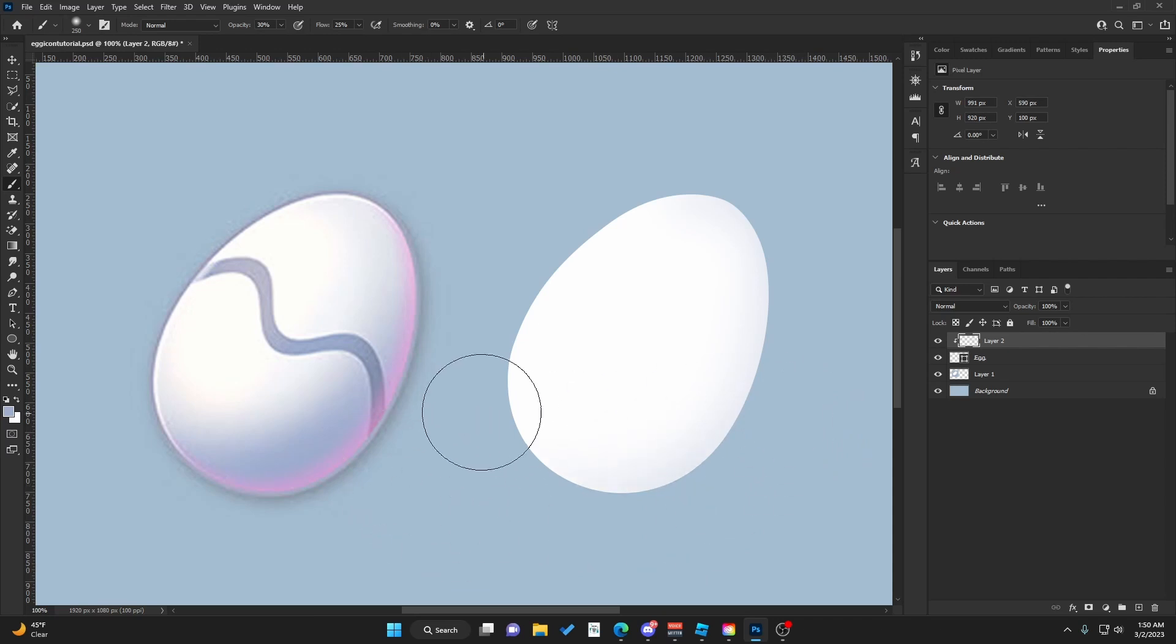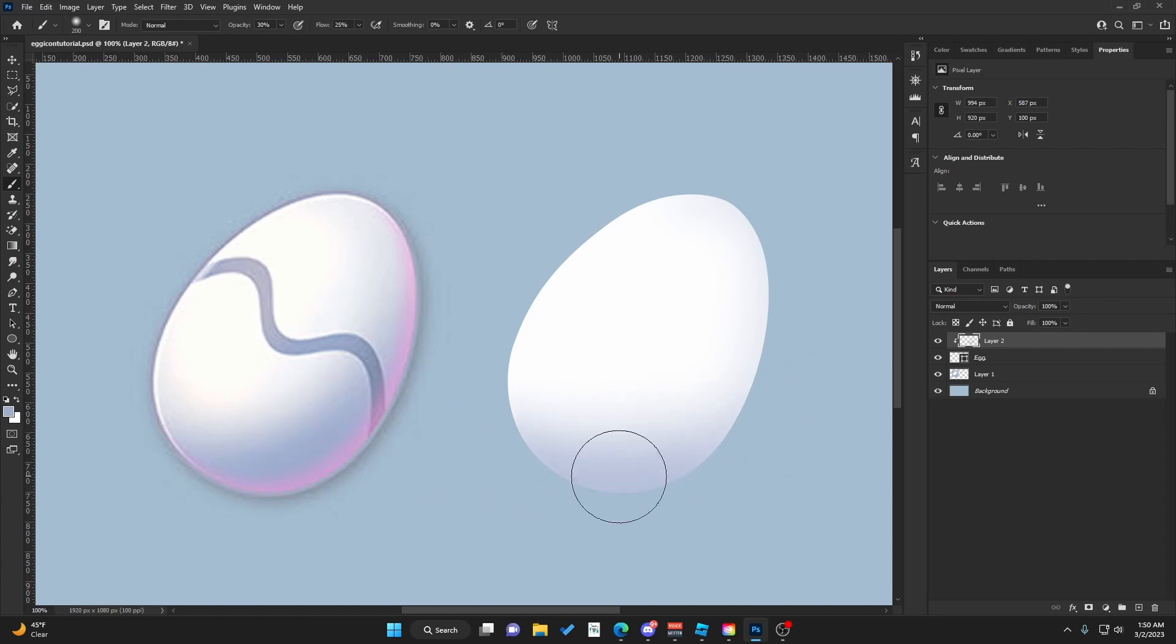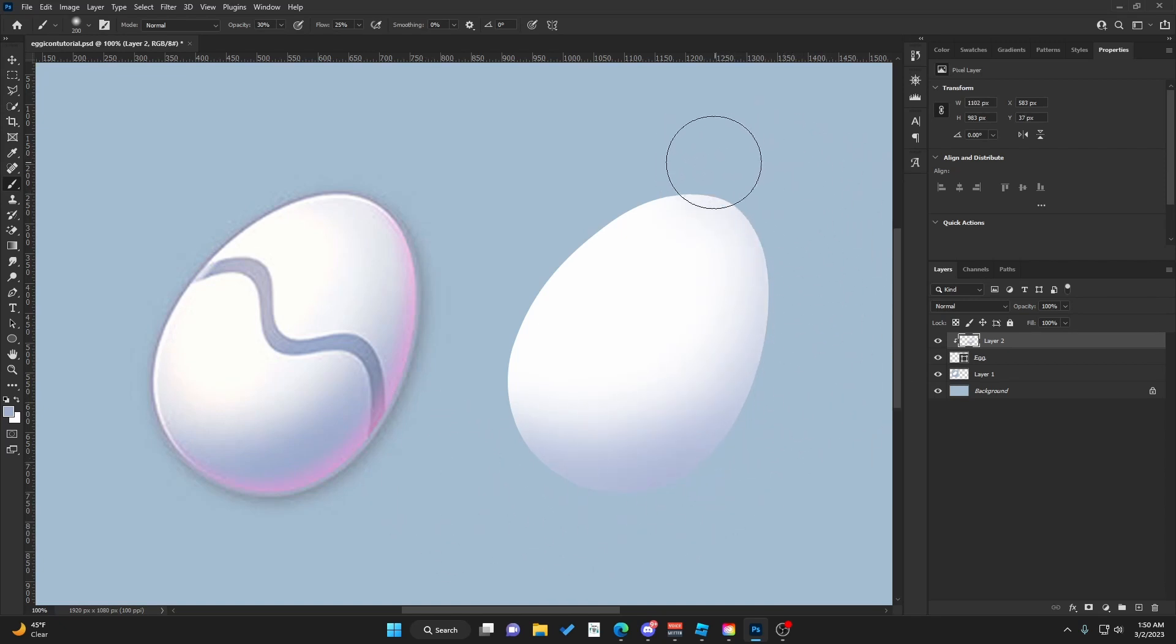This will go here. This part is a lot darker than the rest. We're going to work our way up. Right here, this has a bit of shading as well. Just go around the egg.